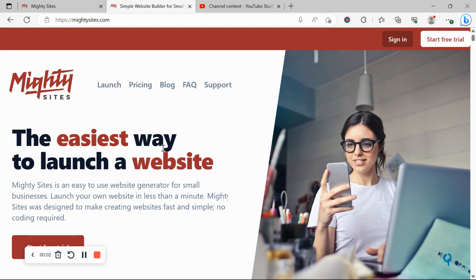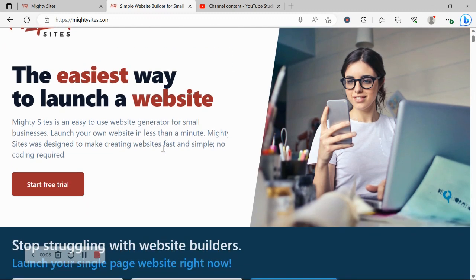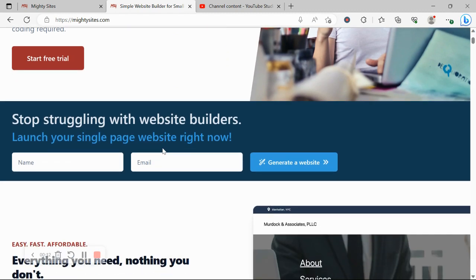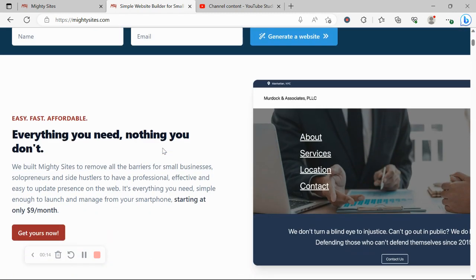Welcome back to the Mighty Sites YouTube channel. If you've got a soccer club in your community and you're looking for an affordable, professional website to advertise it, then you certainly are in the right space today because I'm going to be showing you how to do exactly that on the Mighty Sites platform.